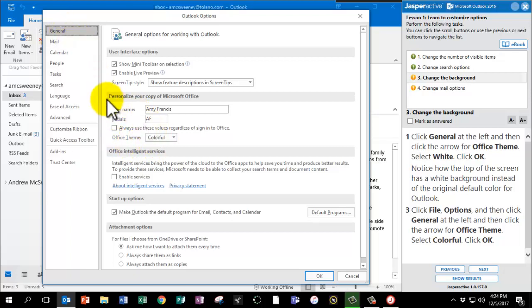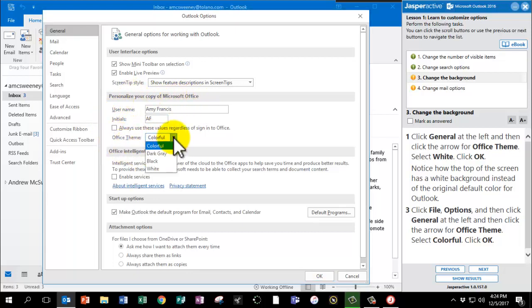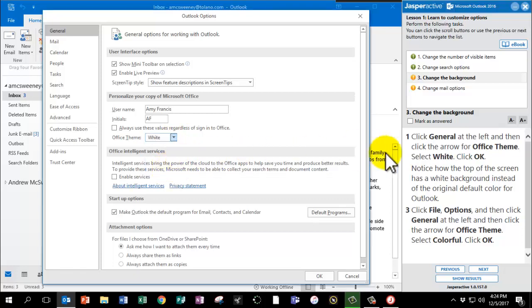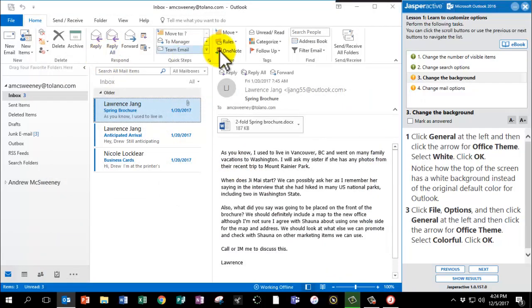So it's under Personalize Your Copy. Here's Office Theme. And please change the theme to white. Click OK. Notice how the top of your screen now has a white background instead of the original default color.